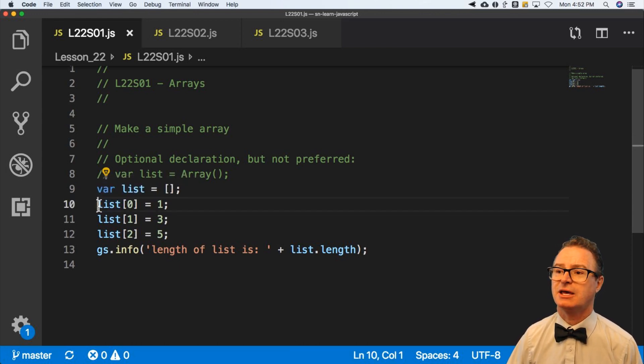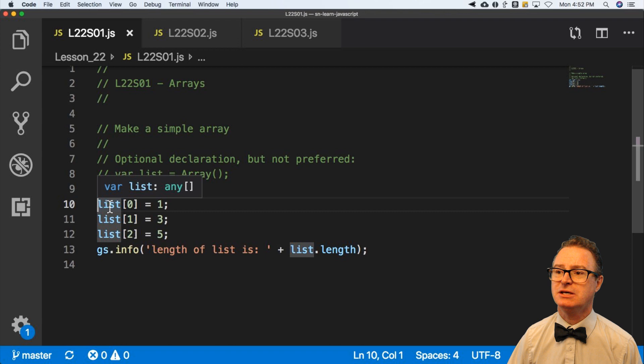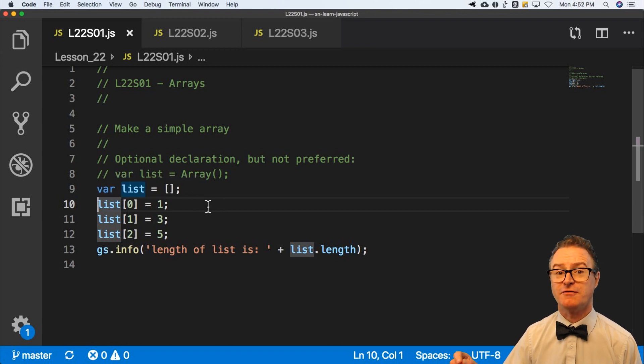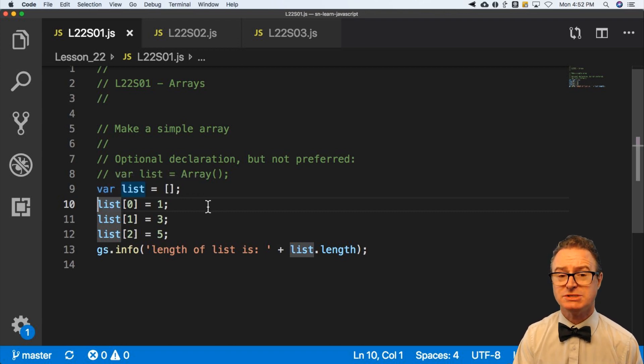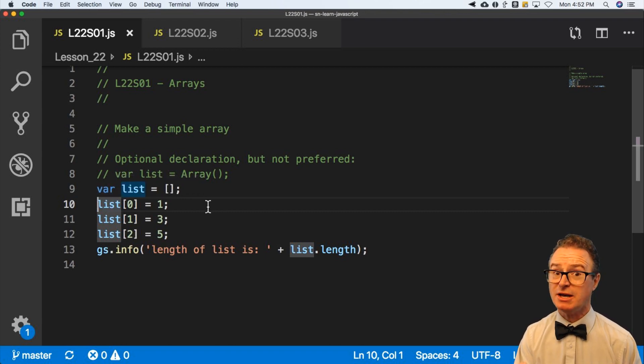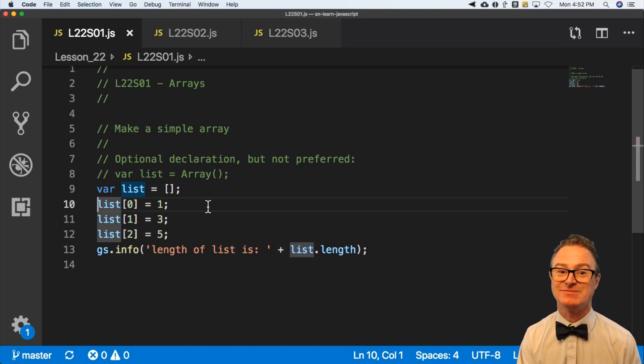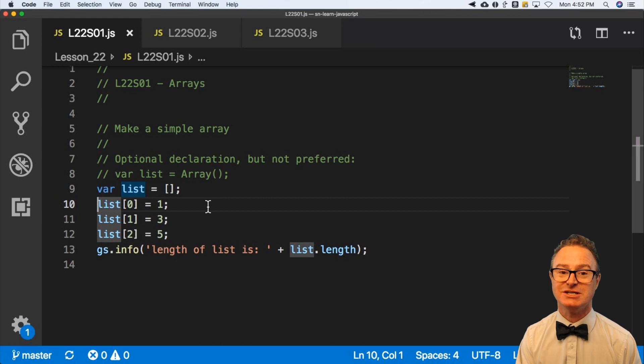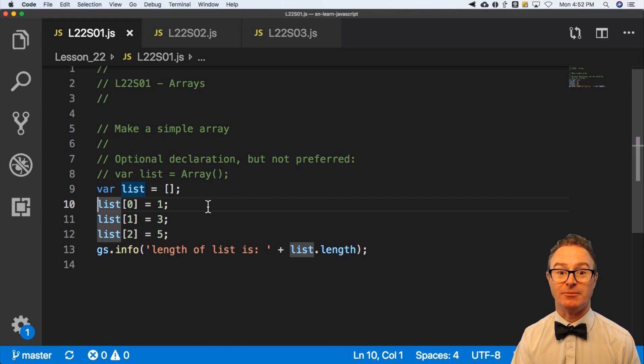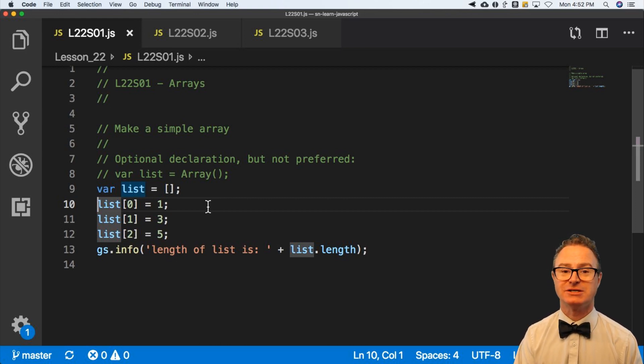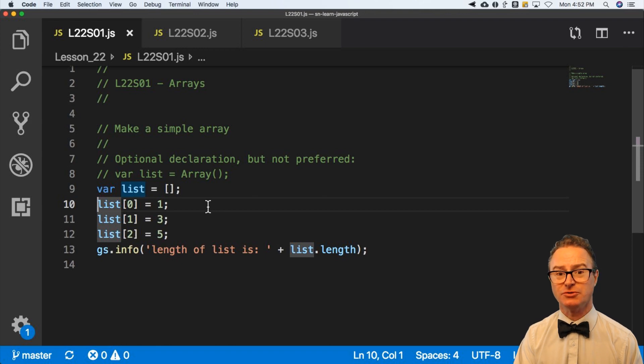Now I can put things into the array and the first position is zero. Keep that in mind. It may come back to bite you later. I know it has a number of times in my career. The first position is zero. You'll often hear programmers say, oh, it's an off by one bug because they started counting at one and said, oh, there's three things in here.